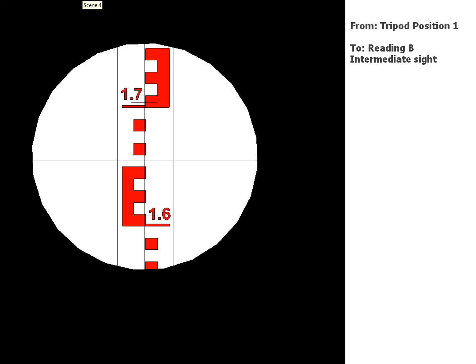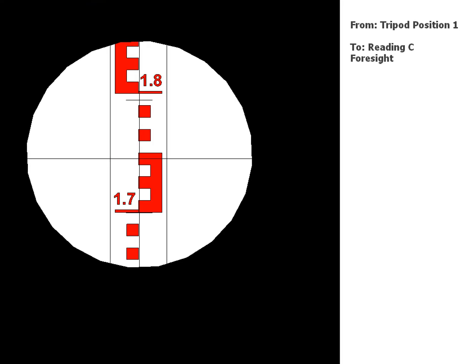And the next one. Okay, so still at position one but we're about to move. So this is a reading to point C and it's going to be a foresight because this is the last reading that we're going to take from this position, so this will be in your foresight column.